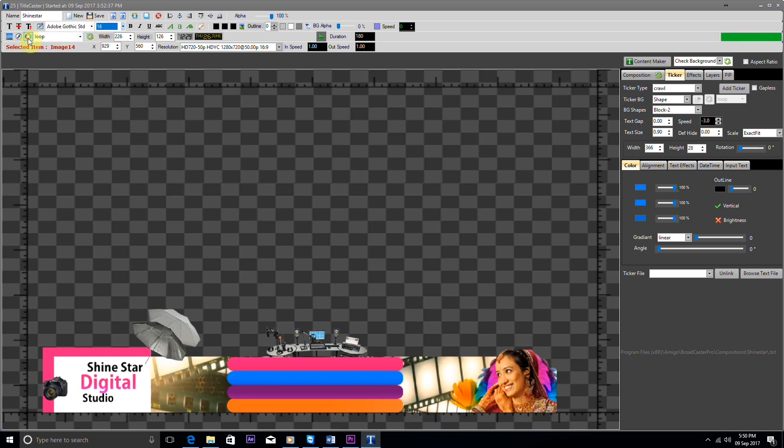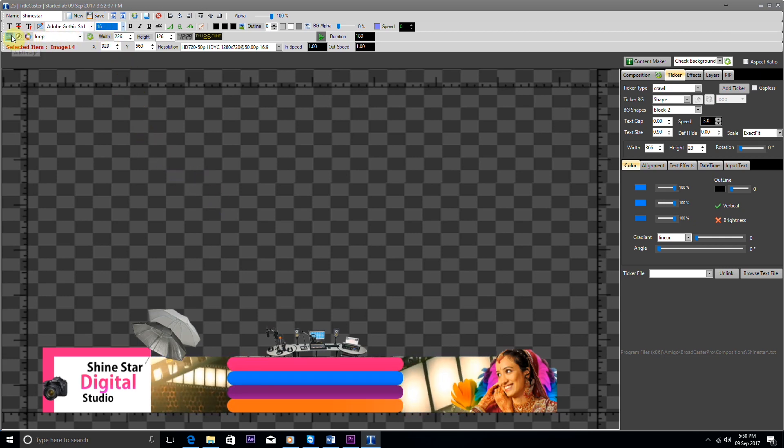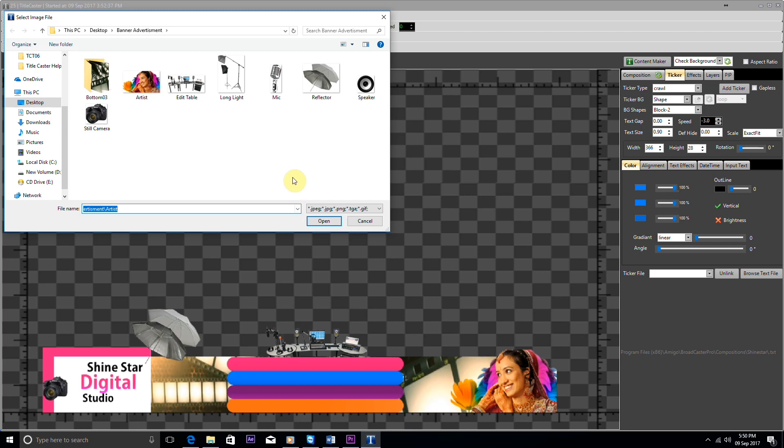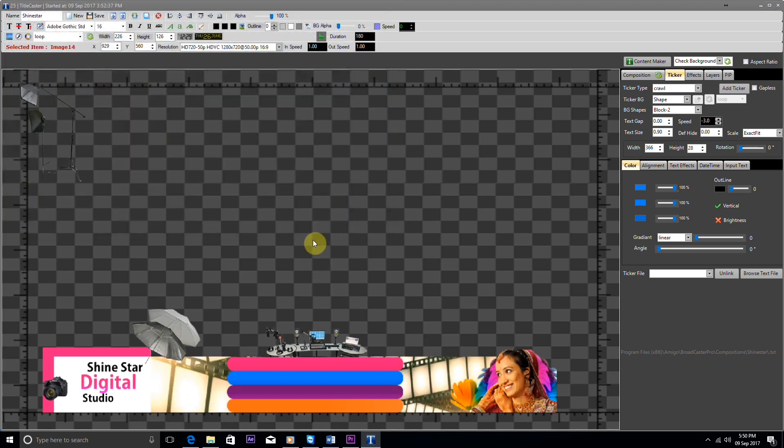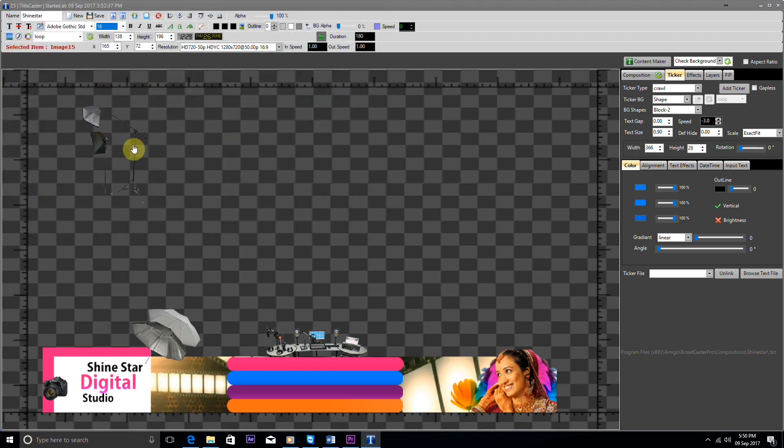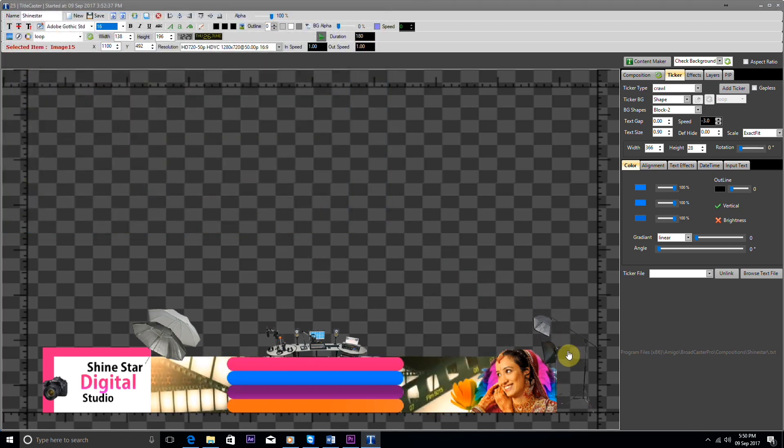Once again, we add one more image and position it. Now our image work is completed.